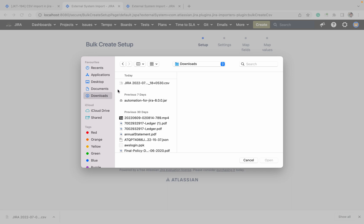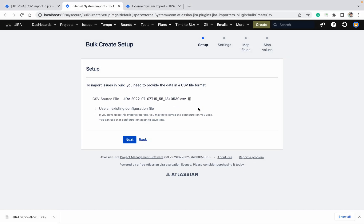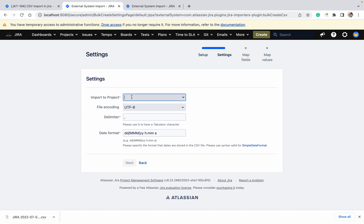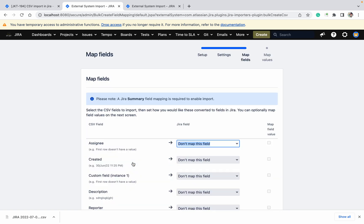I will tell you what the conversion is for later. Go to Next. Here I will select one project — a copy of the Jira test project. This next step is very, very important: if this date format is not matching with your CSV format, it will create a problem. So always match the date format, then click Next.